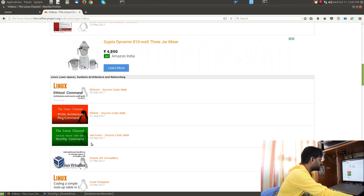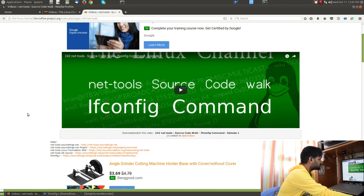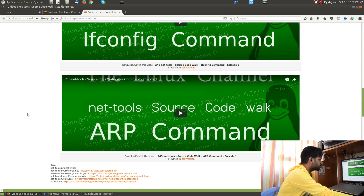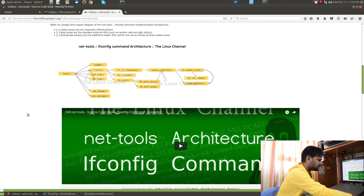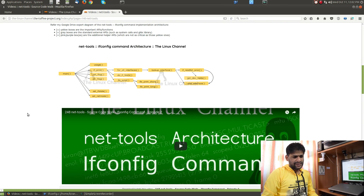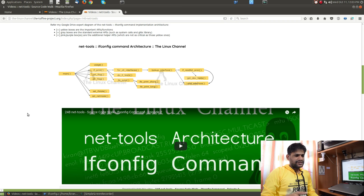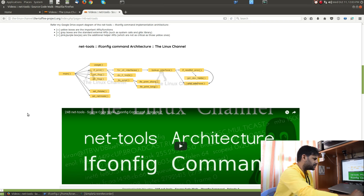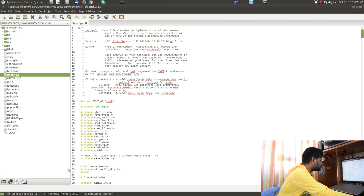Inside net tools you have commands like ifconfig and the route command. I have discussed the architecture and also done a source code walkthrough. While discussing the source code, I have also discussed the usage of the ioctl API within the source of the ifconfig command.